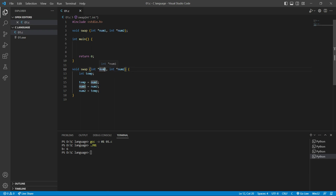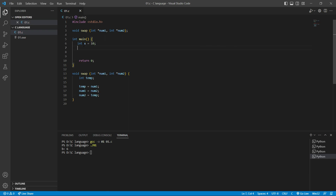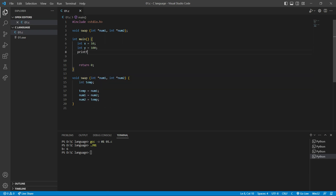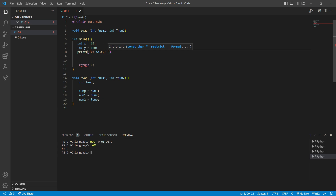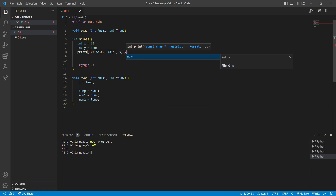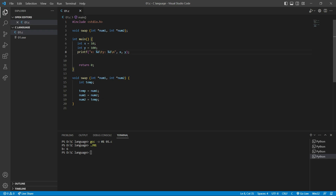For example, if num1 is 100 and num2 is 10, after the swap num1 becomes 10 and num2 becomes 100. Now let's call this function. Inside main I'll declare 'int x equal to 10' and 'int y equal to 100', then print both variables with printf before calling the swap function. If I compile now, x is 10 and y is 100 — we haven't called the function yet.